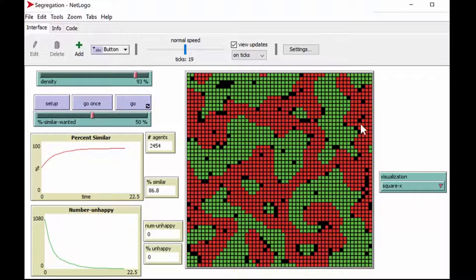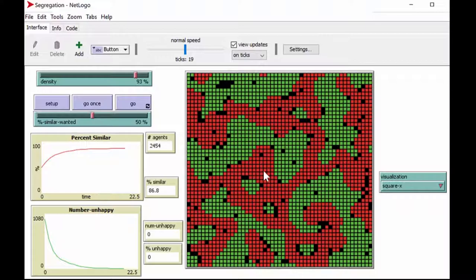What happened to society? Look at the result of this random movement — it got much more segregated. The simulation works on a donut shape, so the edges wrap around continuously. We can see the level of similarity went up to 87%. We started with a goal of 50% similar neighbors and ended with almost 90% of neighbors being similar. So quite tolerant people end up in a very segregated society just by randomly moving. Let's do that again to make sure this wasn't just coincidence.